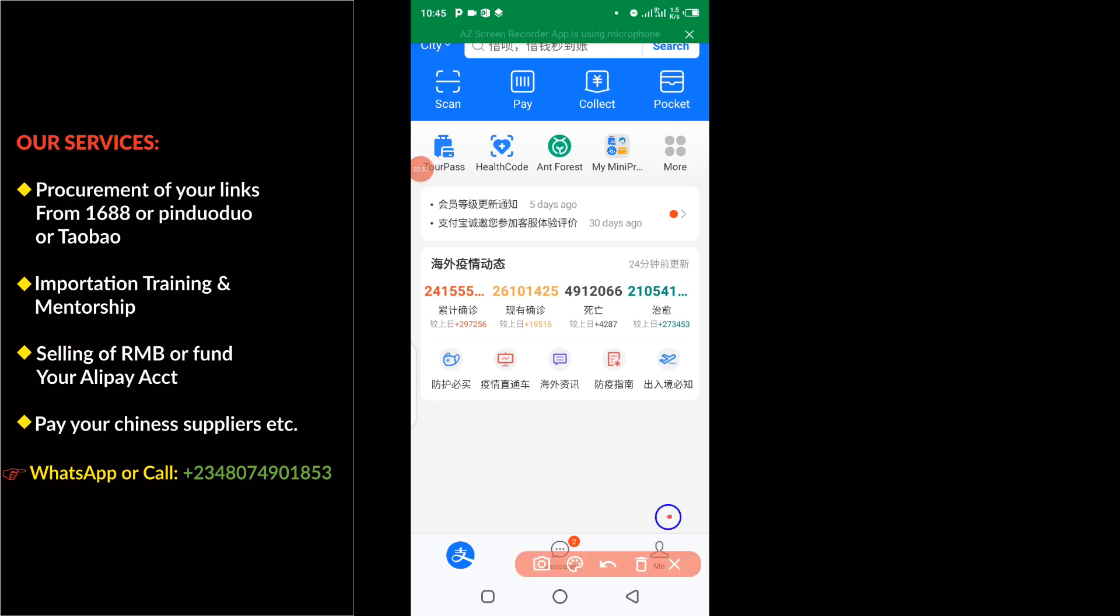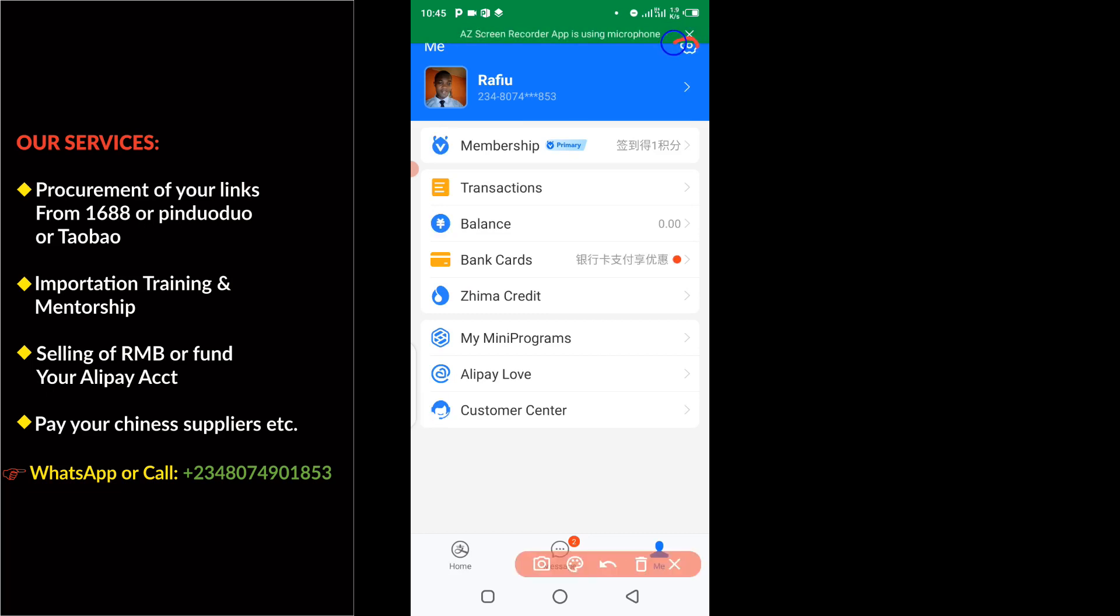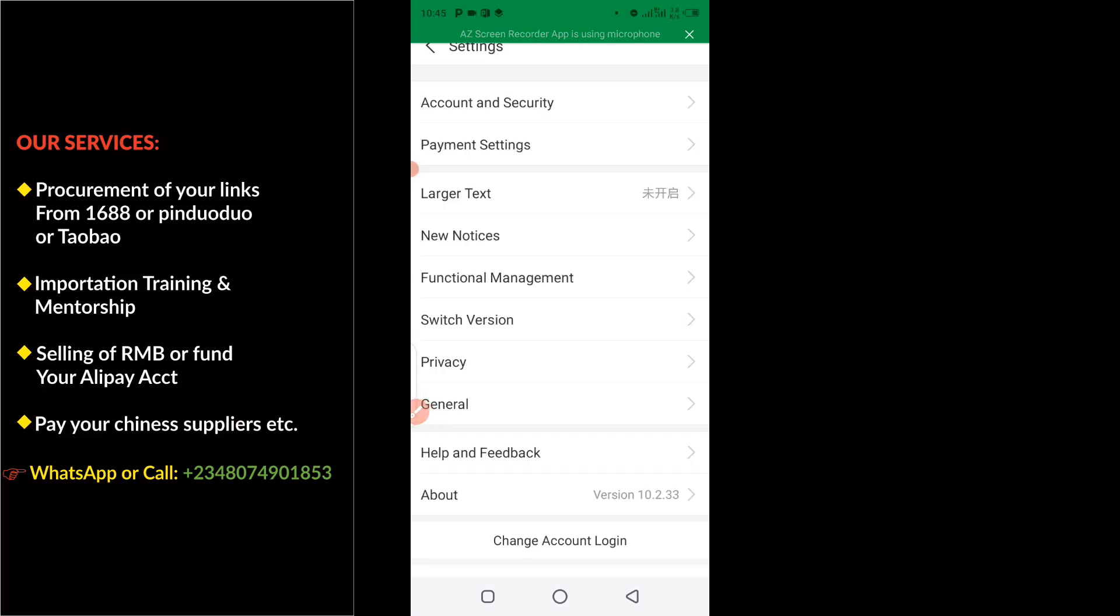So you need to click on Me. When you click on Me, it's going to take you to this page. Then the next thing you have to do is to tap on this setting icon at the top.